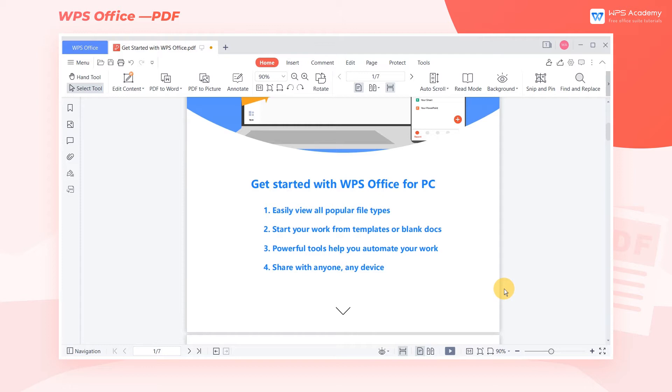Optical Character Recognition, OCR, is practical to extract text information from a picture. This video will share how to use the OCR function in PDF. Let's start.